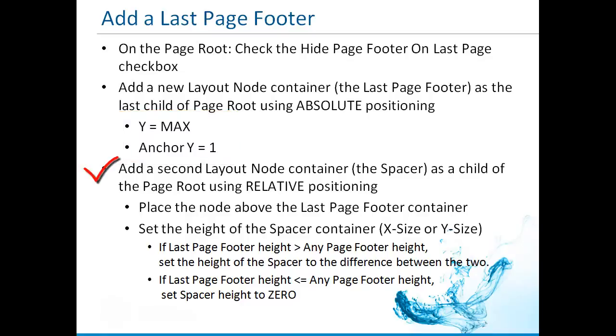Next, insert a spacer, a layout node, into the report structure above your last page footer container. This spacer reserves space according to the height of the footer.